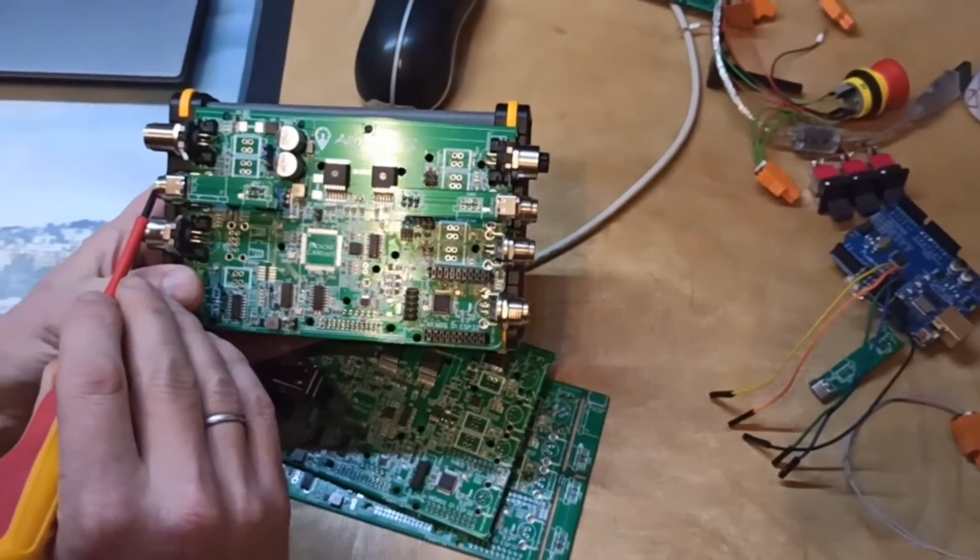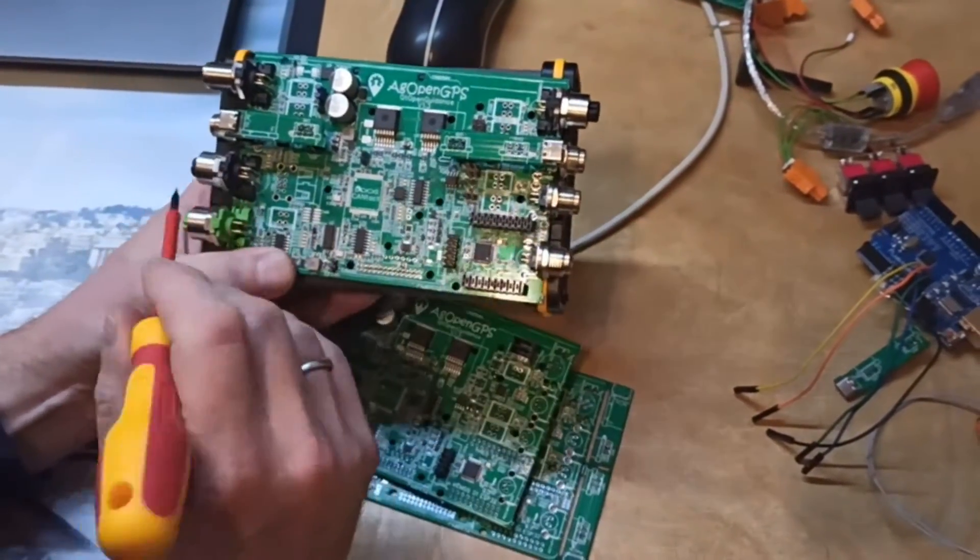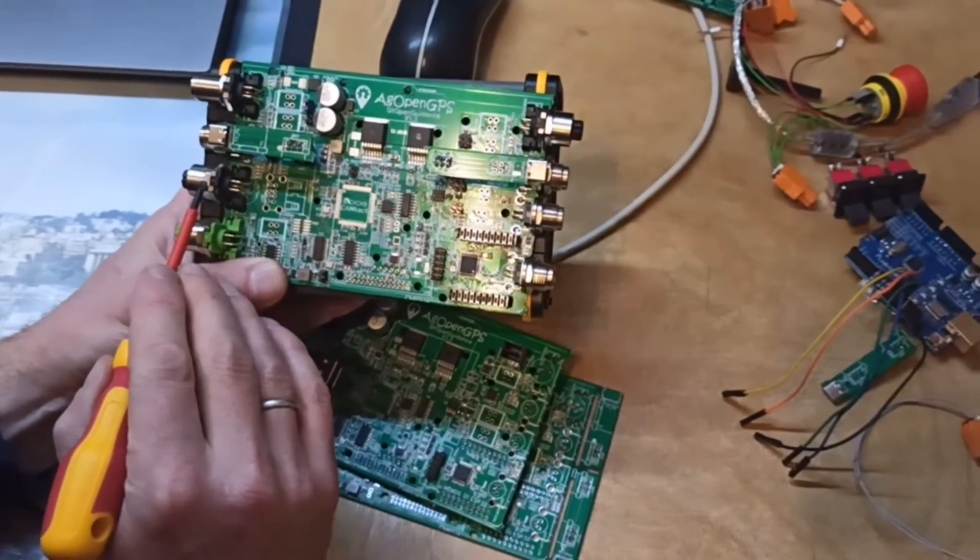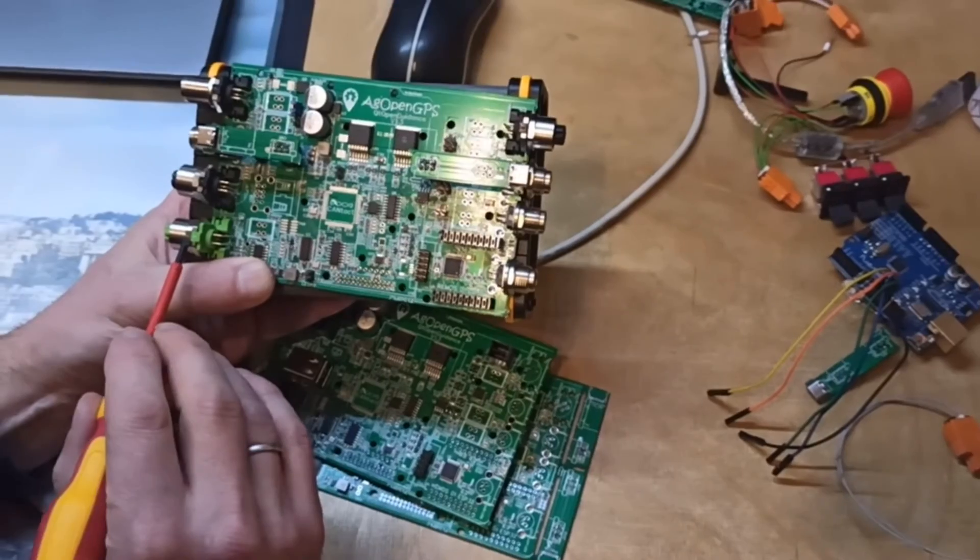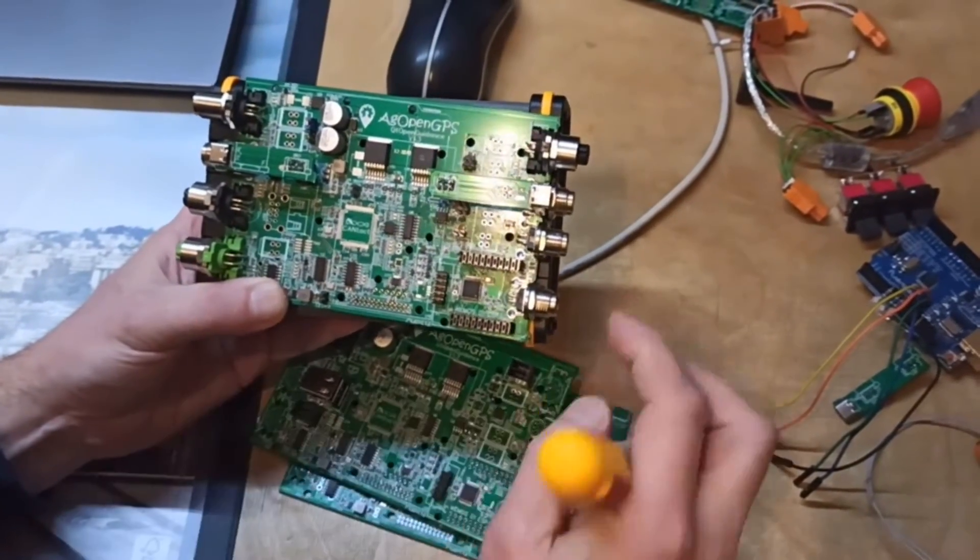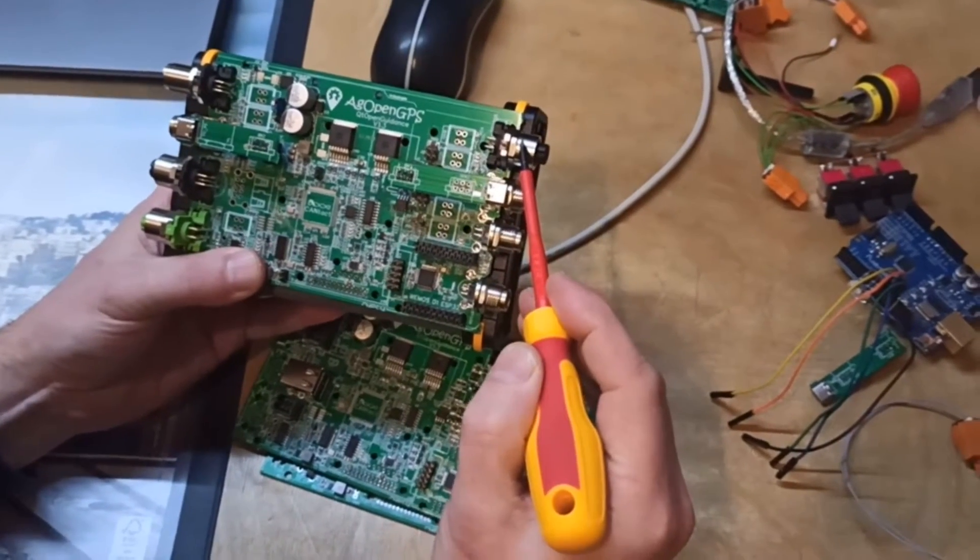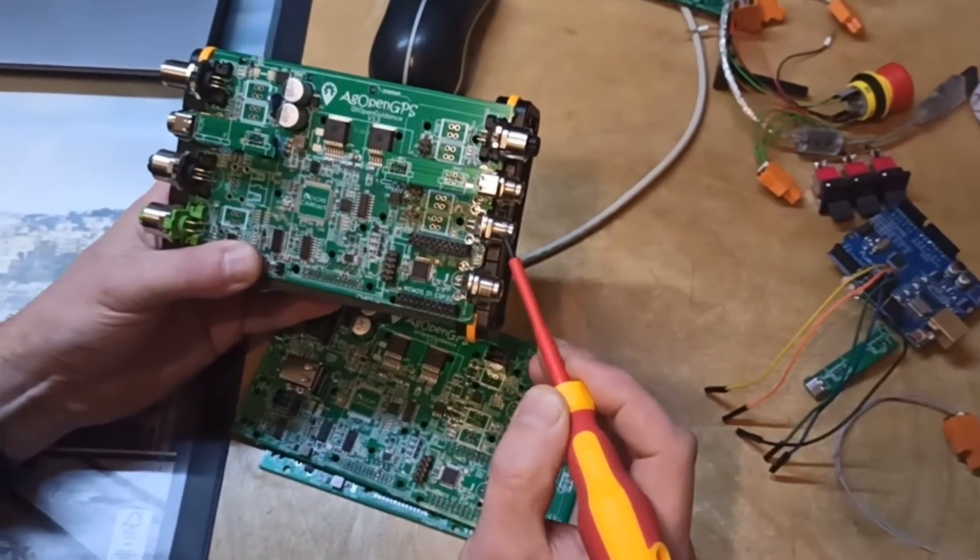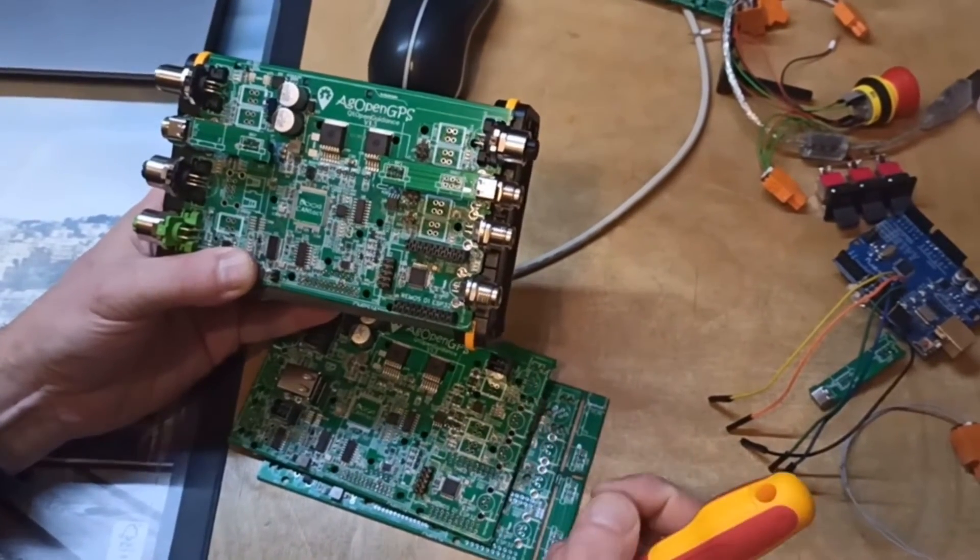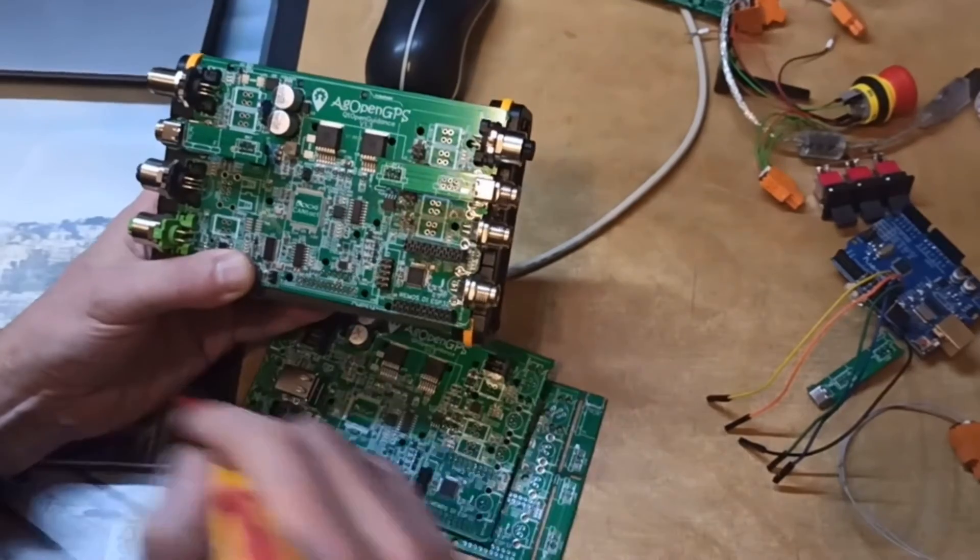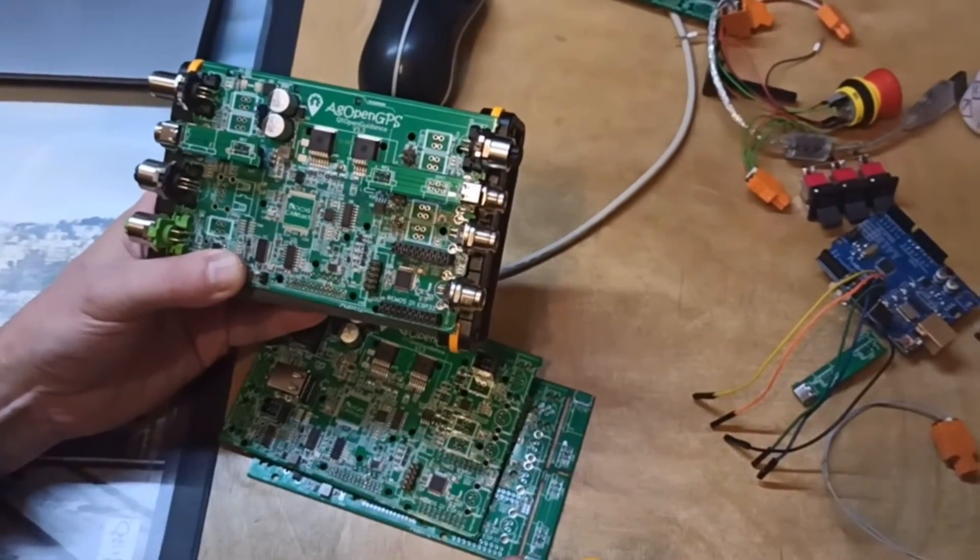You can connect the wheel angle sensor, the inputs, the digital inputs. You can connect to a rooftop unit for GPS or GNSS. You have the motor connector here, you have two CAN if you like, and you have a connector for a Modbus RS485.